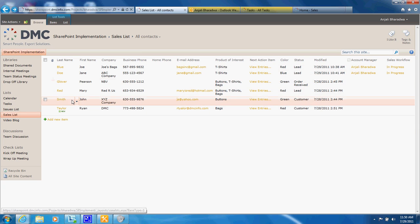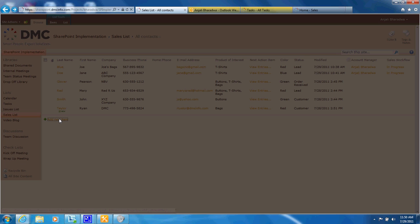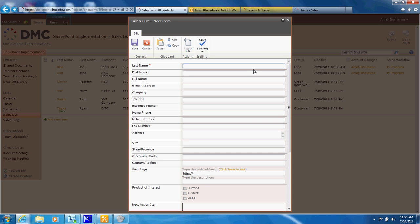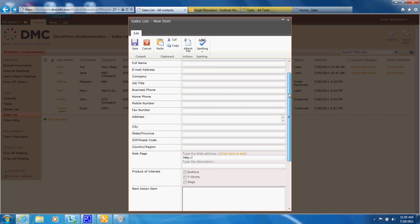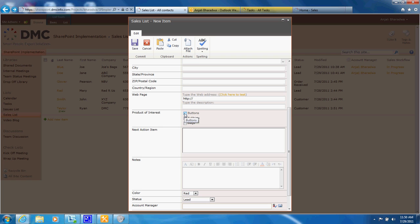So when actually a new lead comes in you could click on here, add the information about the lead and all of this obviously is customizable to your business specifications, choose the product of interest and save this lead into the database.